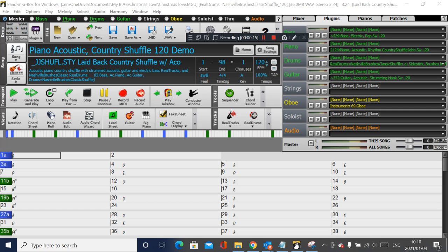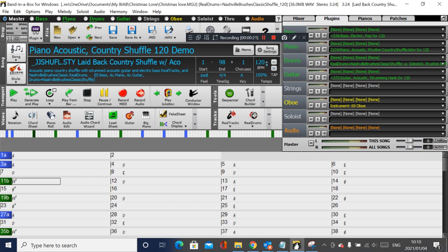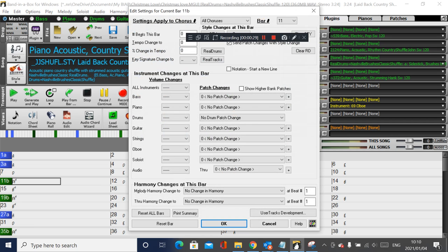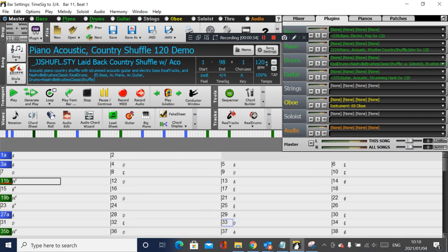Here I've got a song in 4/4 time signature. To change it to 3/4 at bar 11, go to bar 11, right click and select Bar Settings, or press F5 while in bar 11. Then change the beats per bar to 3 and press OK.